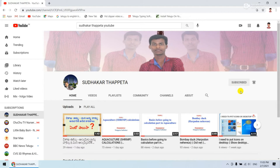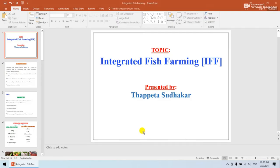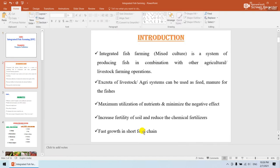Today's topic is Integrated Fish Farming, also known as IFF. Integrated fish farming is a mixed culture where we can produce fishes in combination with agriculture or livestock farming operations. The excreta produced by these systems can be used to feed or manure the pond. This system achieves maximum utilization of nutrients with less cost and less negative effect from chemical fertilizers.